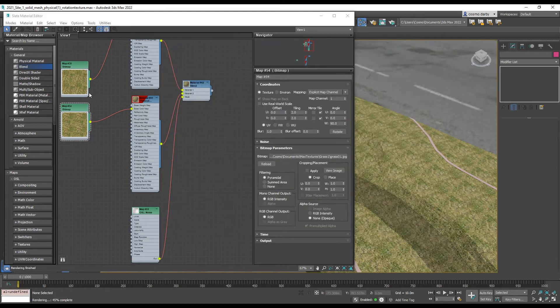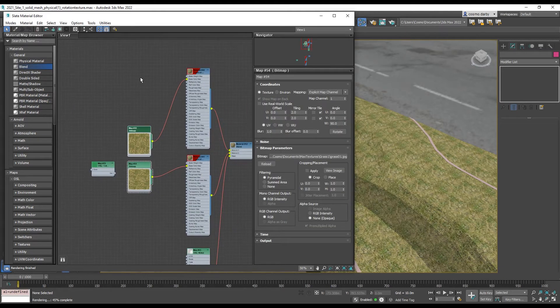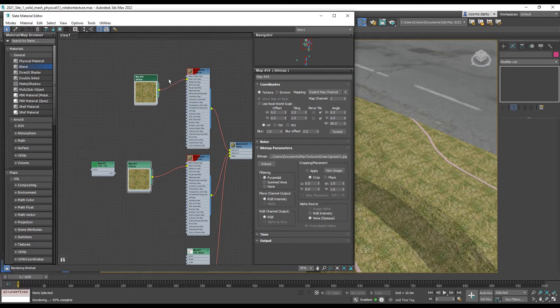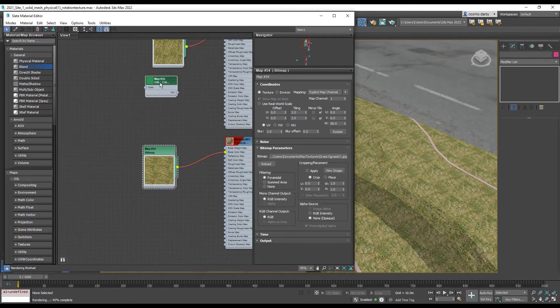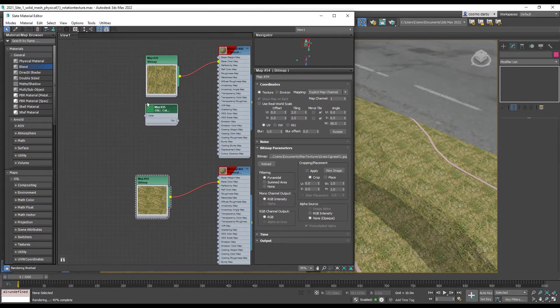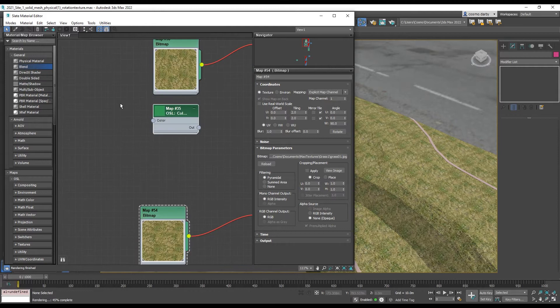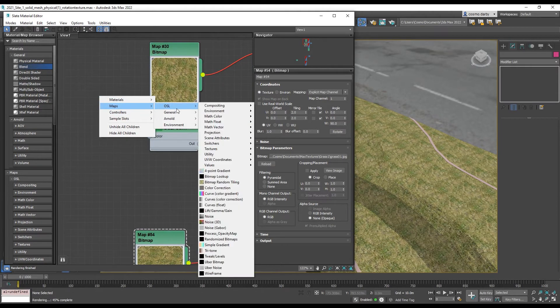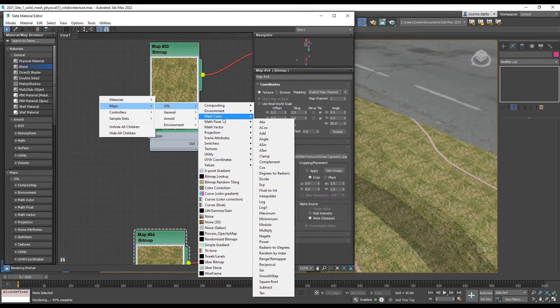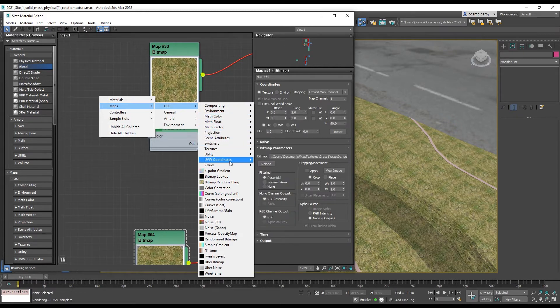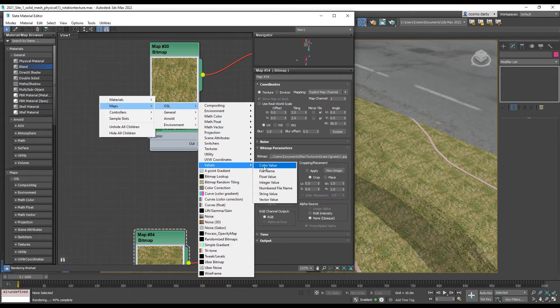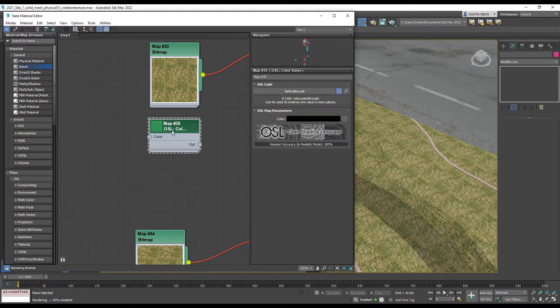Another thing I can do is to reduce the strength of the bitmap. I can just mix it into a color. So to access a color value I'm going to maps, OSL, then let's come to values, color value. And then from there you can select your color here.